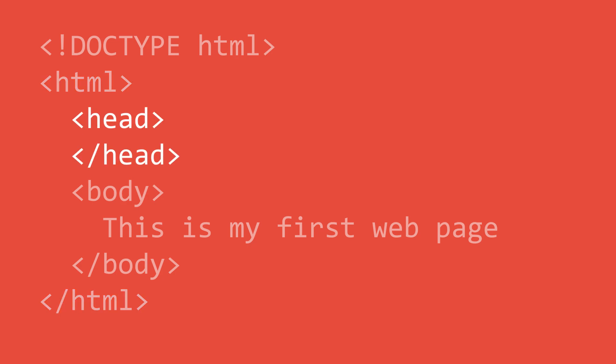The head element is the next element and is technically optional. The information in the head element is never displayed in the browser but is instead used to set information such as the title or description of the page. This element is generally the first element inside the HTML element but it does not have to be.